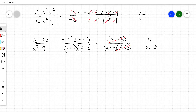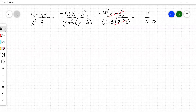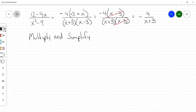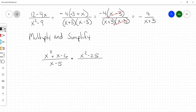That's the first part of your assignment today — you're going to be multiplying these rational expressions, basically multiply and simplify. So we're going to go x squared plus x minus 6 over x minus 5, times x squared minus 25 over x squared plus 4x plus 3.